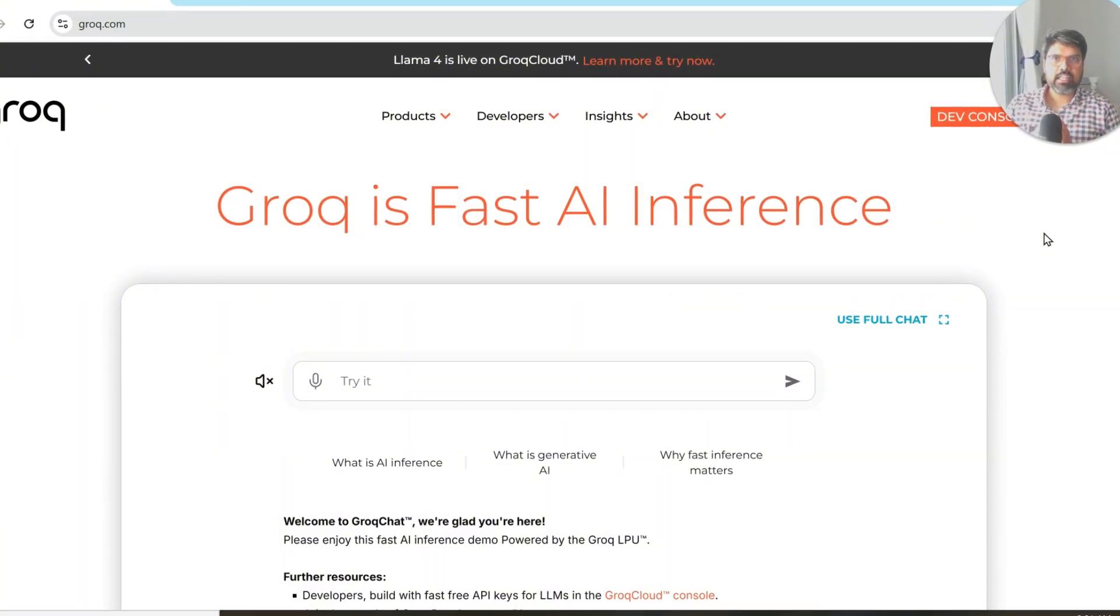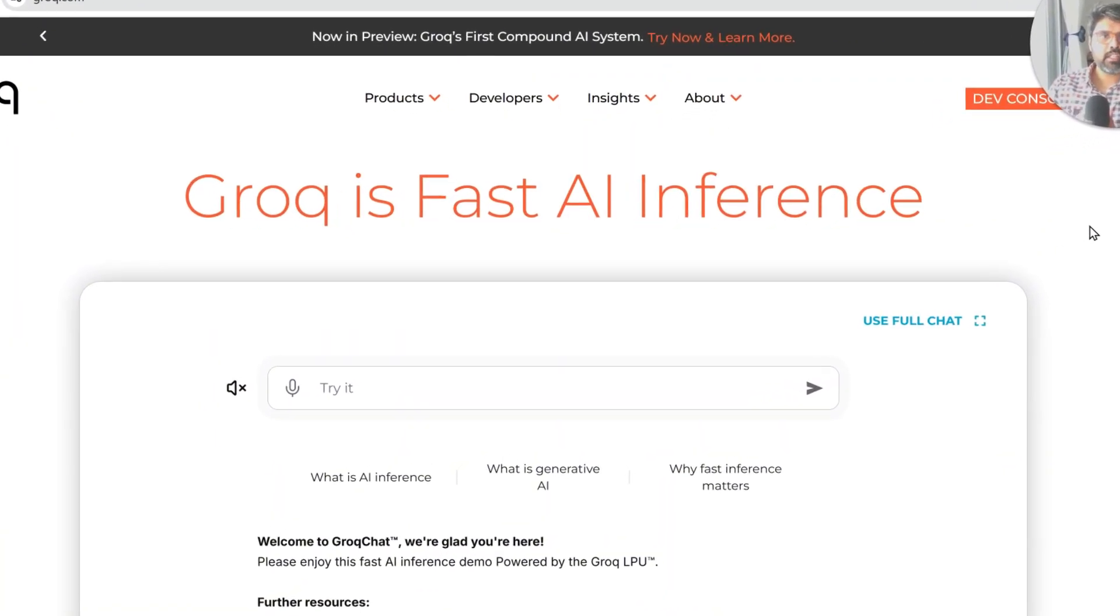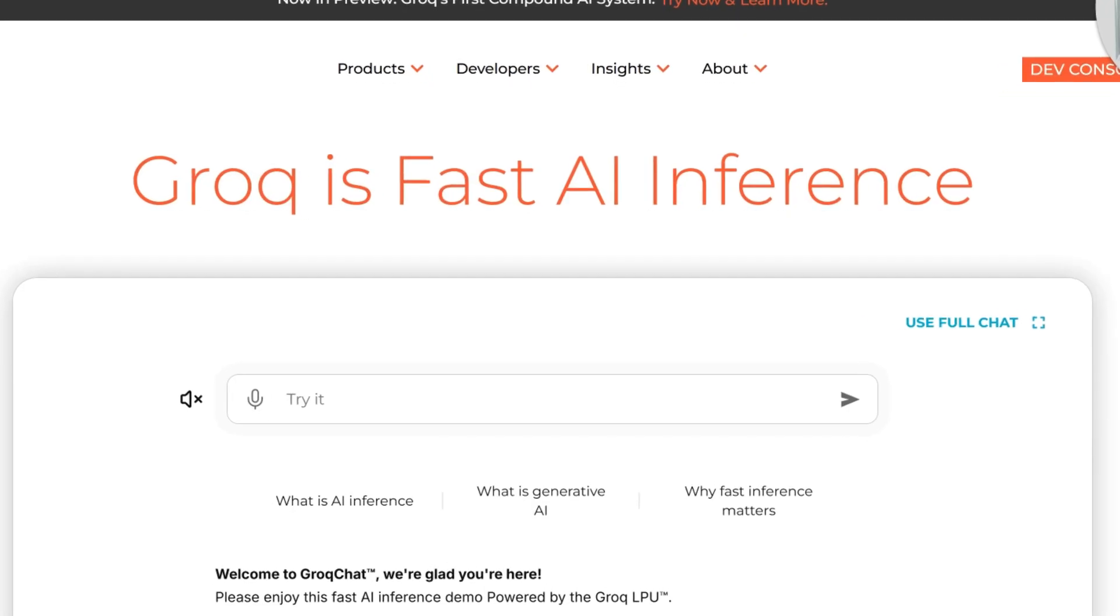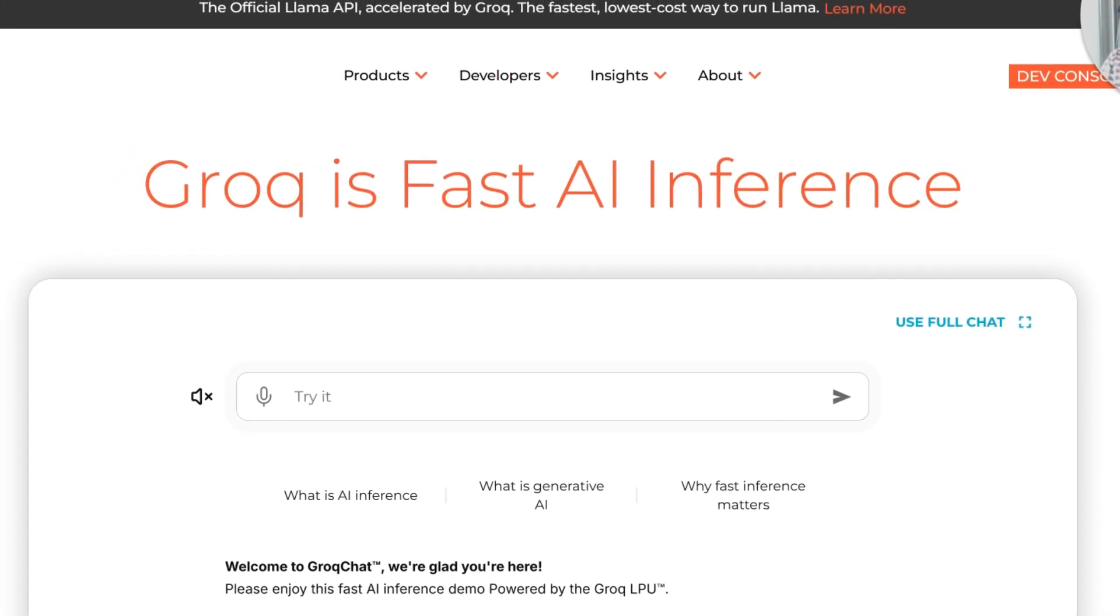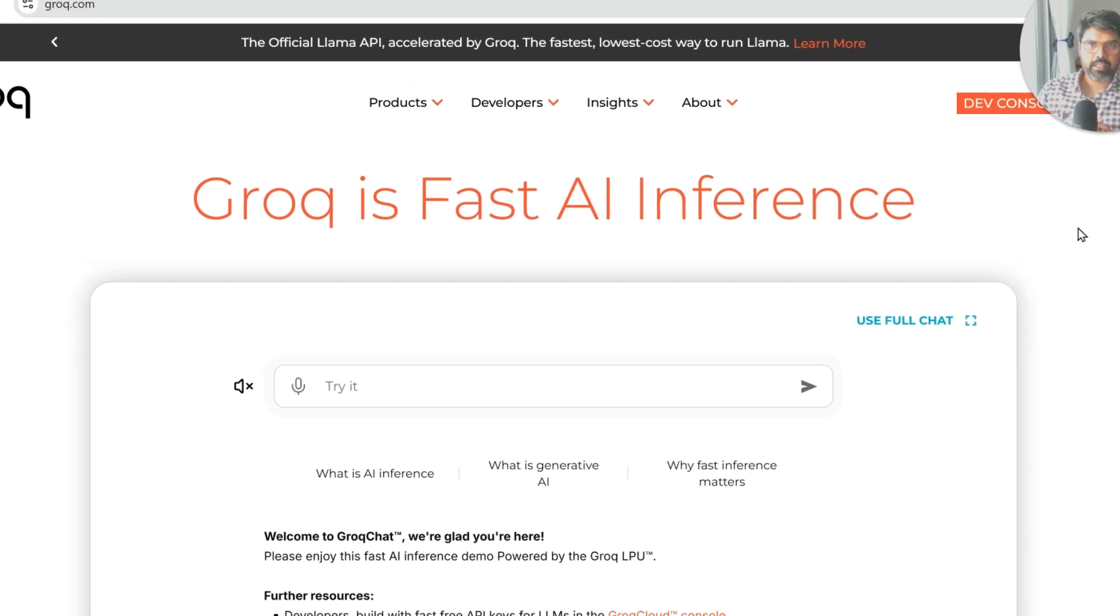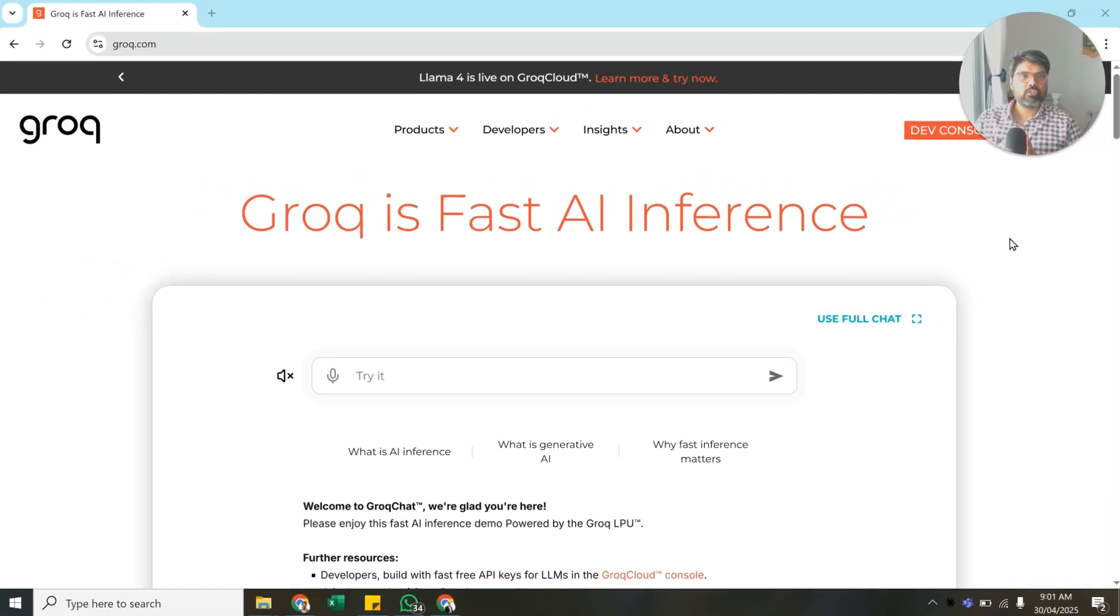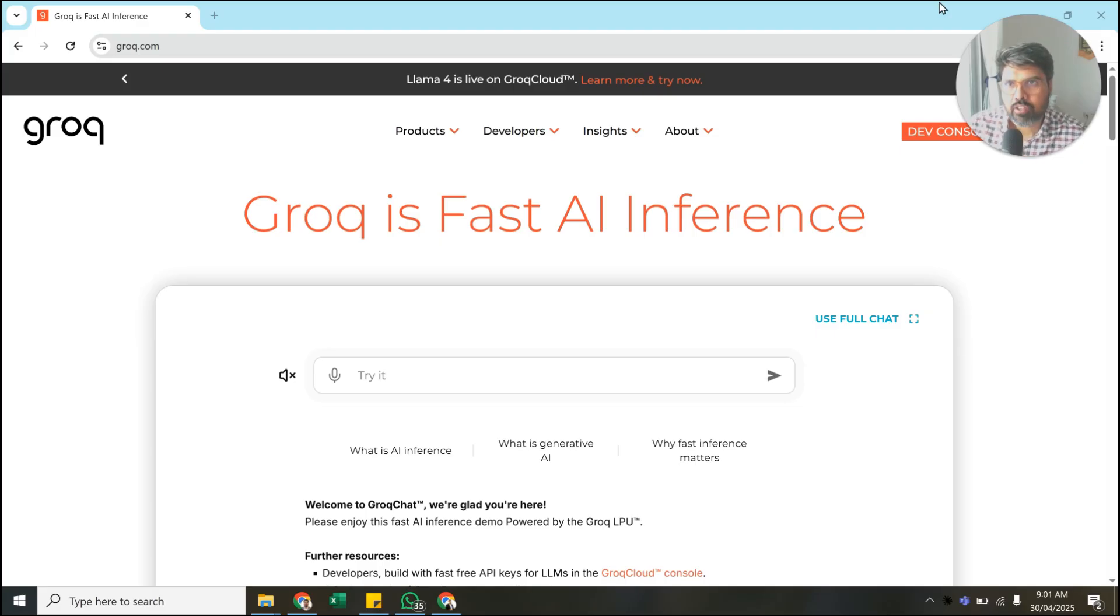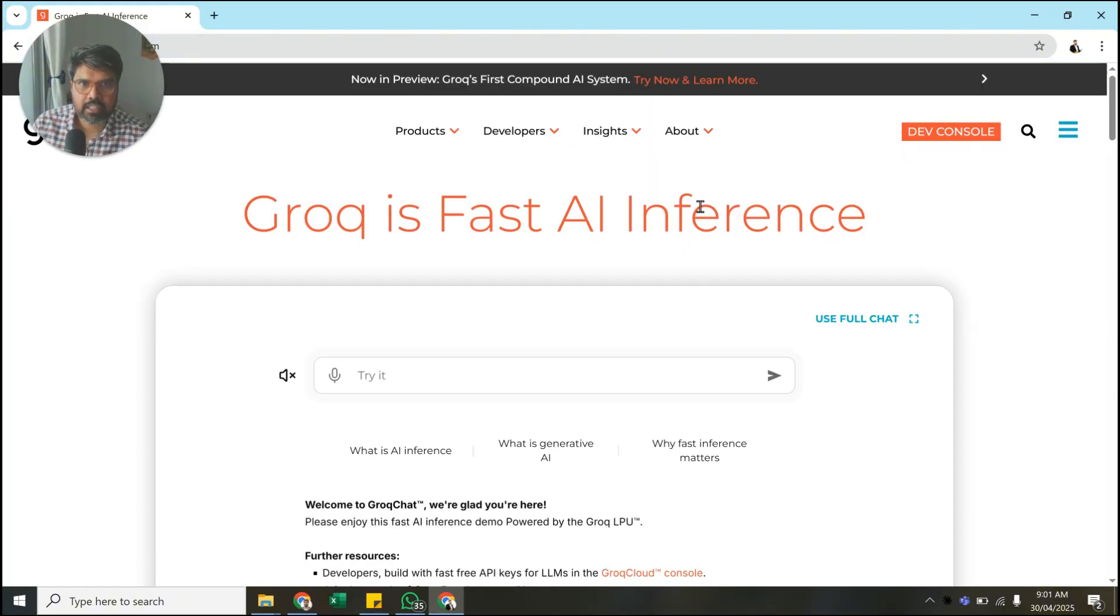You can start using this for free without any credit card quota like you have in OpenAI. This will give you access to unlimited open source models that are available. Quickly, we go to groq.com. Once you go to groq.com, you need to first sign in.